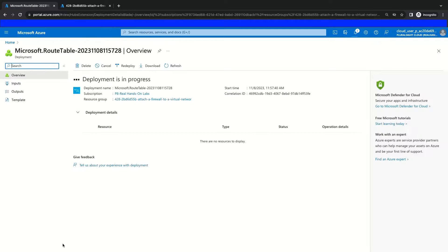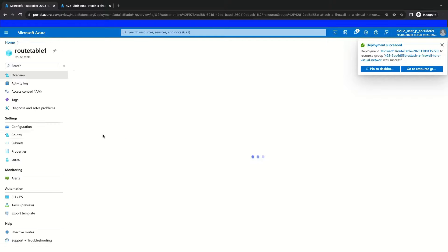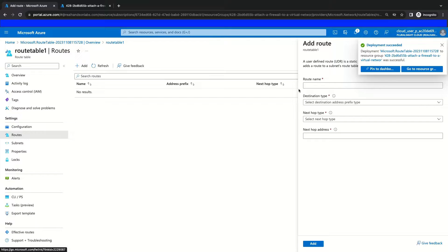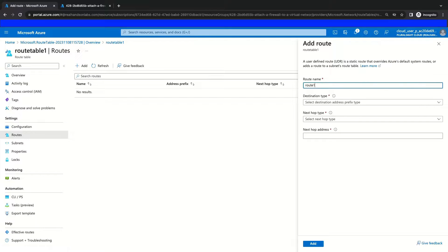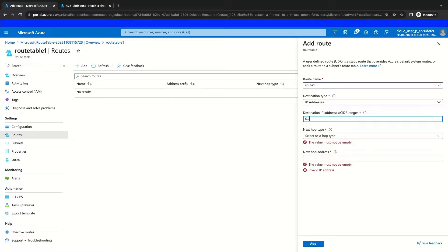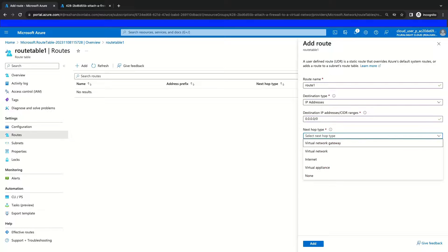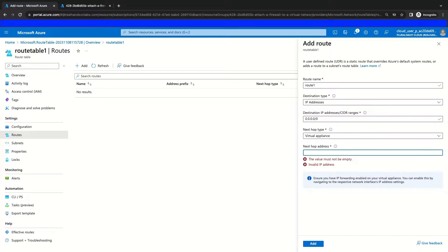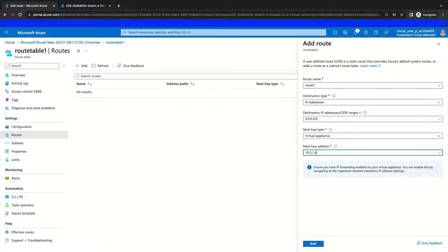Once it is done, we can add our firewall route to this route table by navigating to our route table resource. We will configure it with the name Route 1 and select the Destination Type IP Address option. We're going to provide our 0.0.0.0/0 address, which equates to traffic destined for anywhere. We will select Virtual Appliance as our next hop type option and then paste in our next hop address, which will be the private IP of our firewall. With this configuration, all traffic will be sent to our firewall. We'll finish this route off by clicking Add.